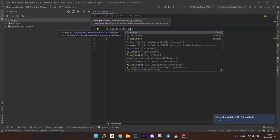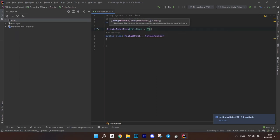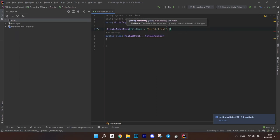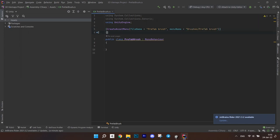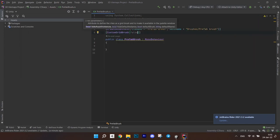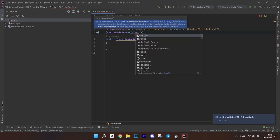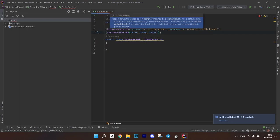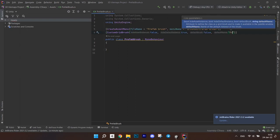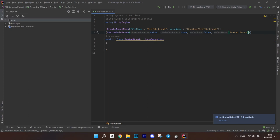Before the declaration, in square brackets, write create asset menu and pass a file name and a menu name. Then write custom grid brush, pass false for hide asset instances, true for hide default instance, false for default brush and a default name prefab brush.